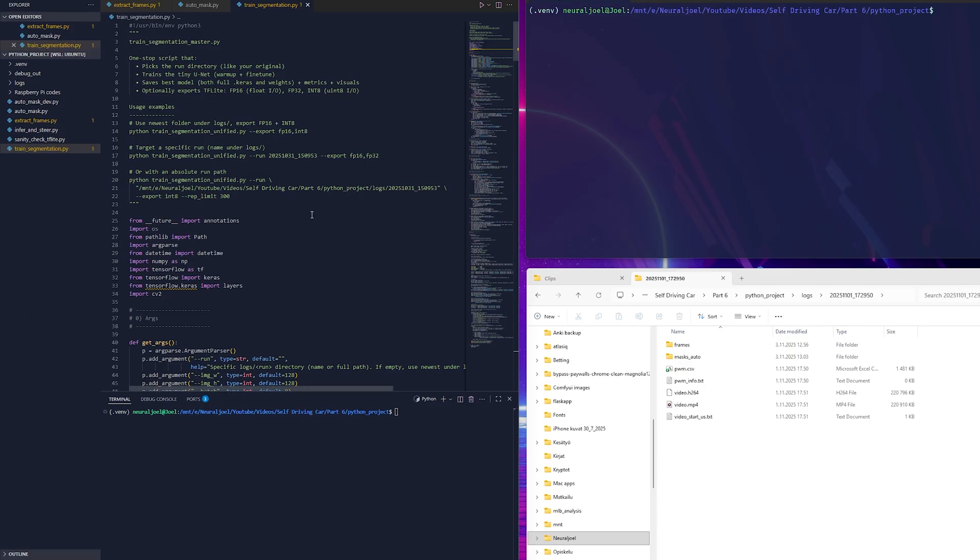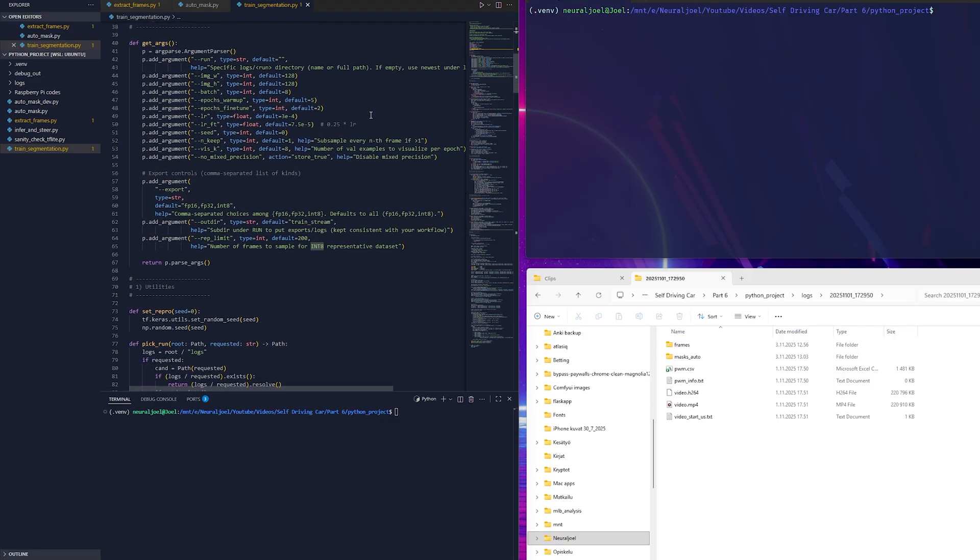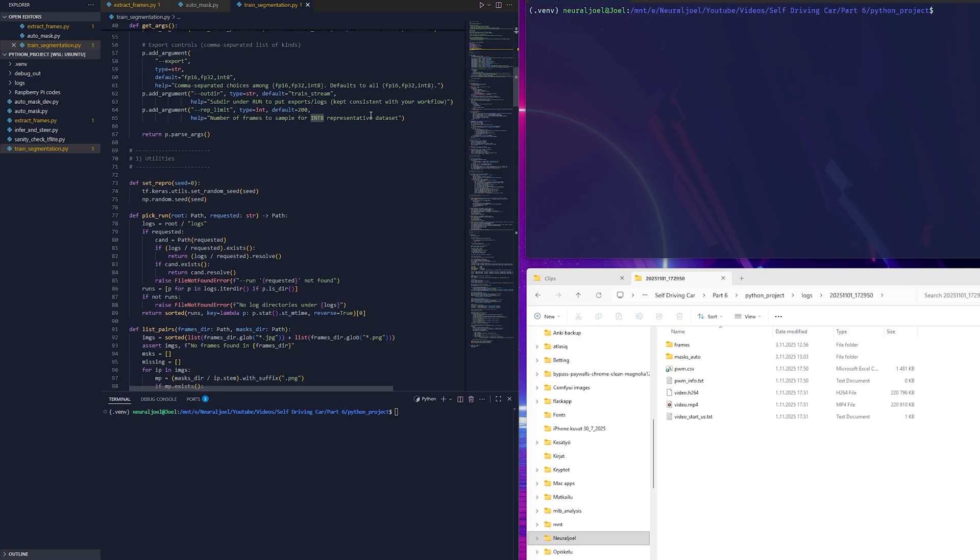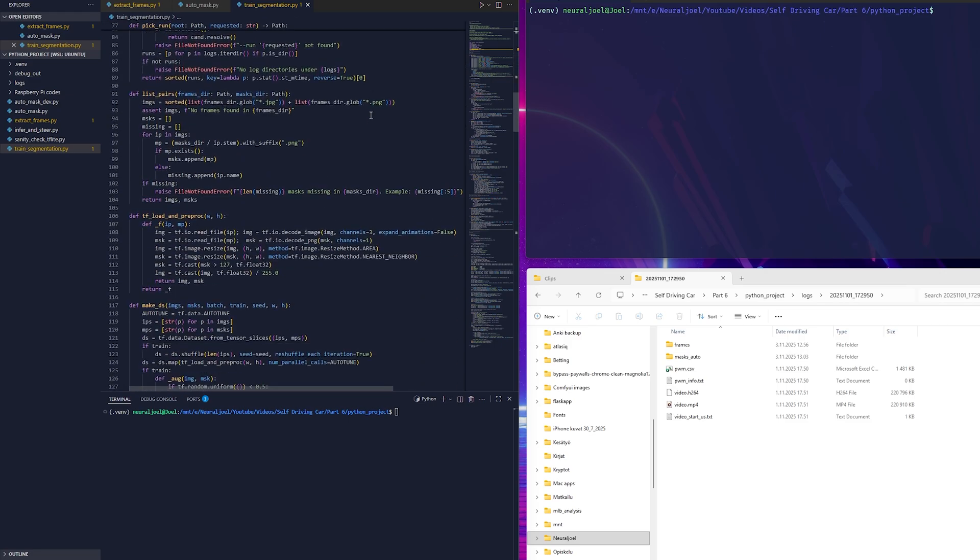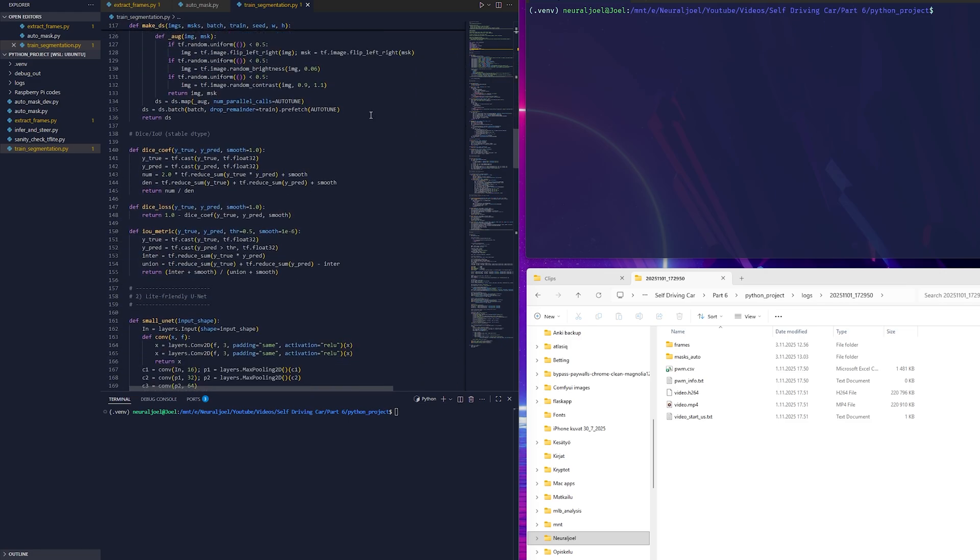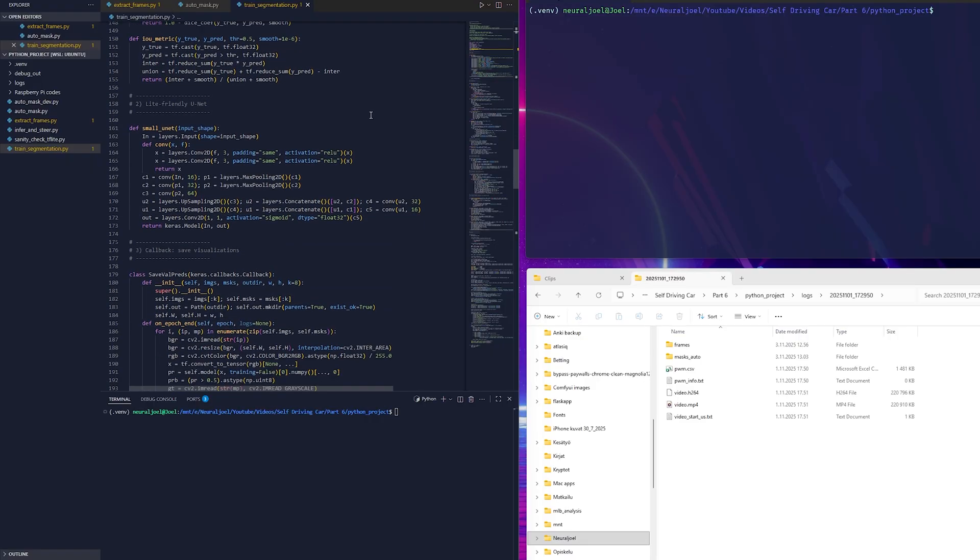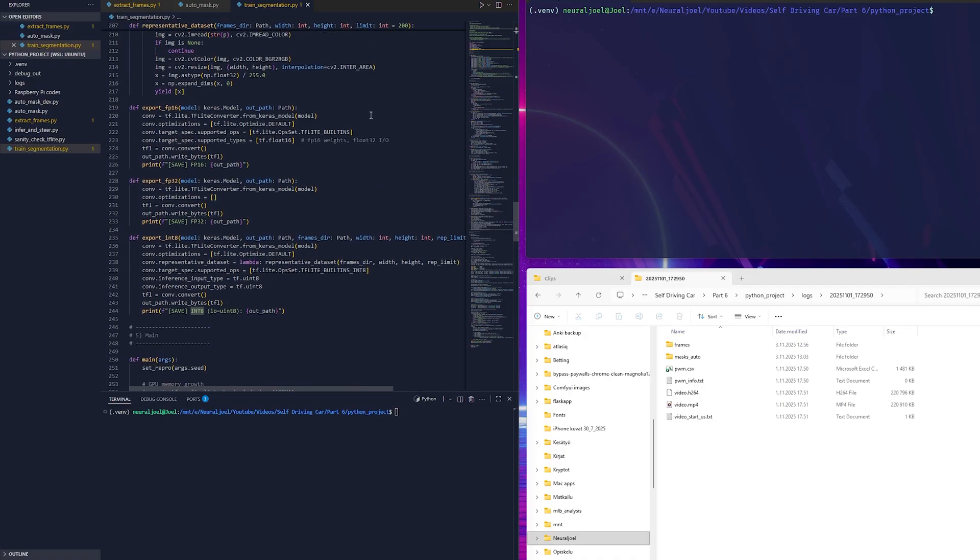Now it's time to train the model using the train segmentation.py script. This script brings everything together, the frames, the masks and the neural network. It starts by selecting the latest run directory that contains all our data. Then it sets up a small UNET model which is a type of convolutional neural network made specifically for image segmentation tasks. The idea behind UNET is that it has two main parts. A contracting path that gradually reduces the image and learns what features are important and an expanding path that brings the image back to its original size while using those features to predict which pixels belong to the object we care about.